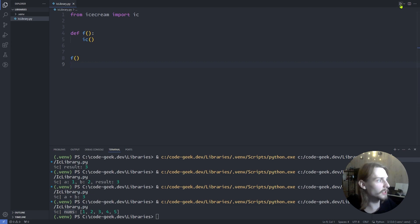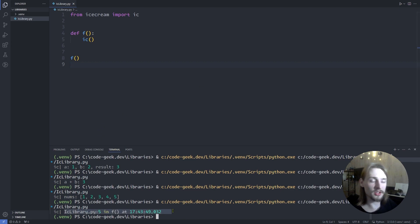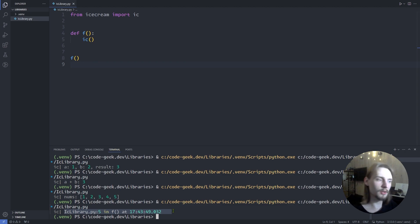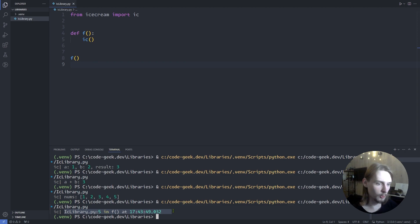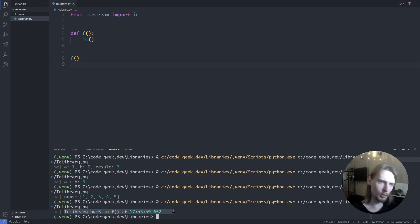Now let's save this and run the code. As you can see, ic prints the place where it was called and the time it was called, which is pretty useful.